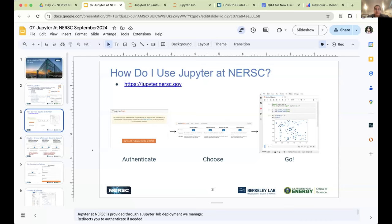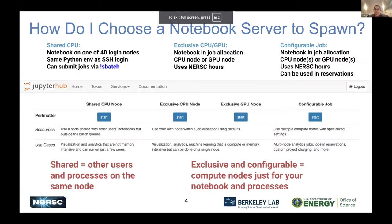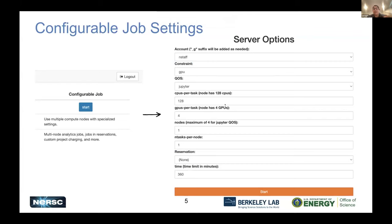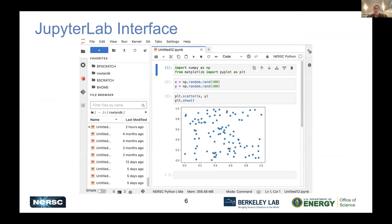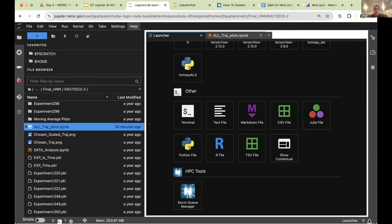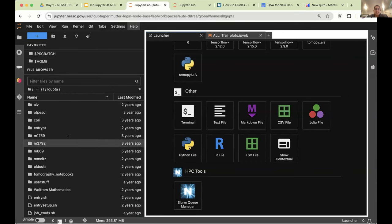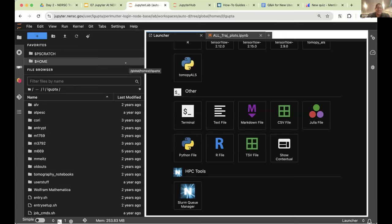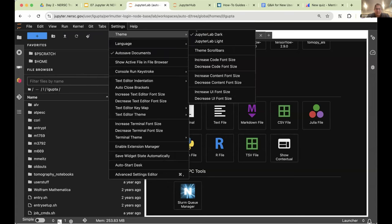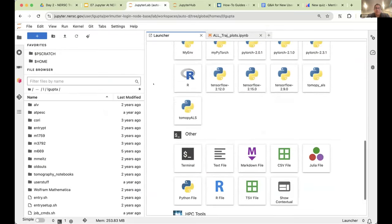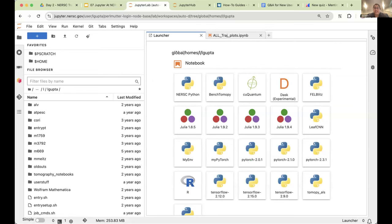Let me go back to my slides. These slides are available to you if you want context. When you arrive in Jupyter, I have dark mode on — you can change that in settings under theme. You start with the Launcher, which shows you where you are — in my home directory — and different types of notebooks with different kernels. A kernel is basically the environment you're running in, which I'll talk about in a second.